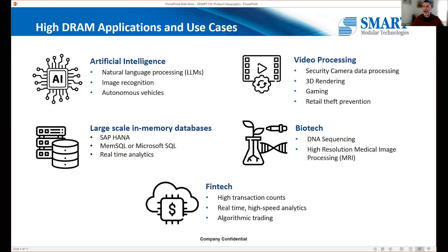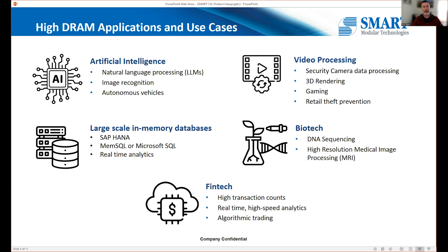What's driving the need for all the DRAM? Obviously AI is the big one, but there are other real applications too. One is in-memory databases — SAP HANA and SQL models. Also video processing: security cameras in stores with self-checkout kiosks, where they want real-time analytics to detect when a low-price sticker is scanned on a high-priced item. And even in biotech, DNA sequencing machines generate tremendous amounts of data that's far faster to process entirely in memory.